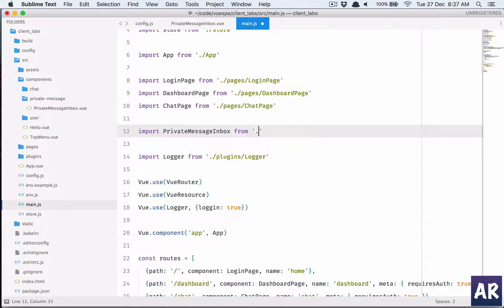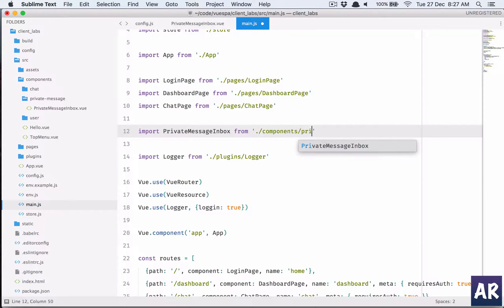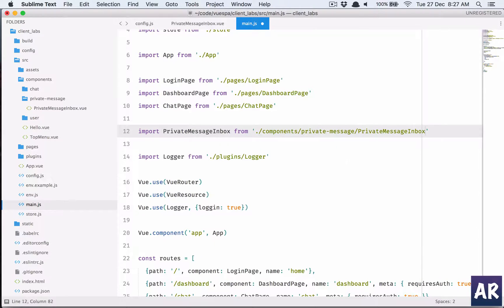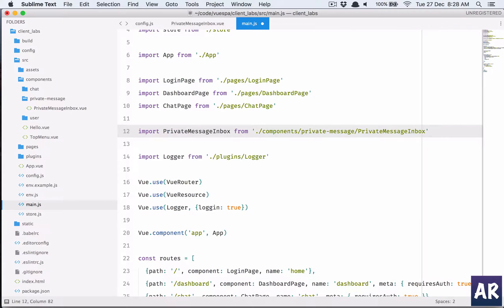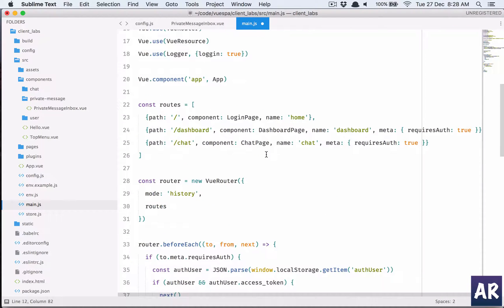Let me go to my main.js and inside that it should be inside components private. So I have this and then what I need to do is create a route.